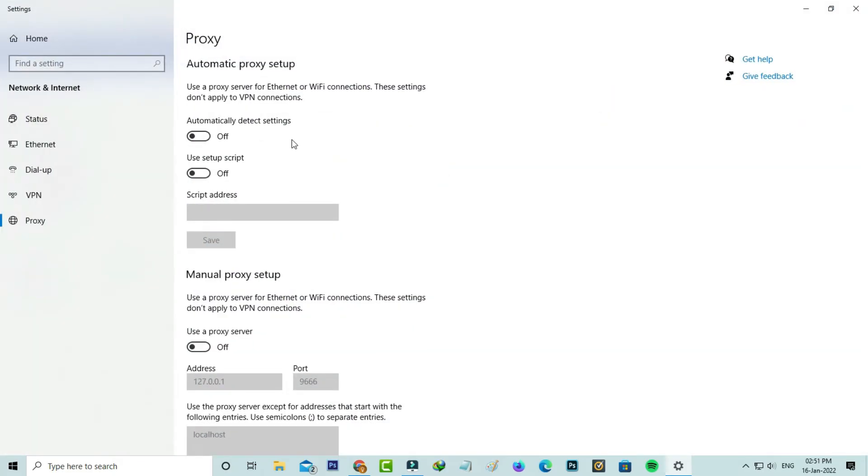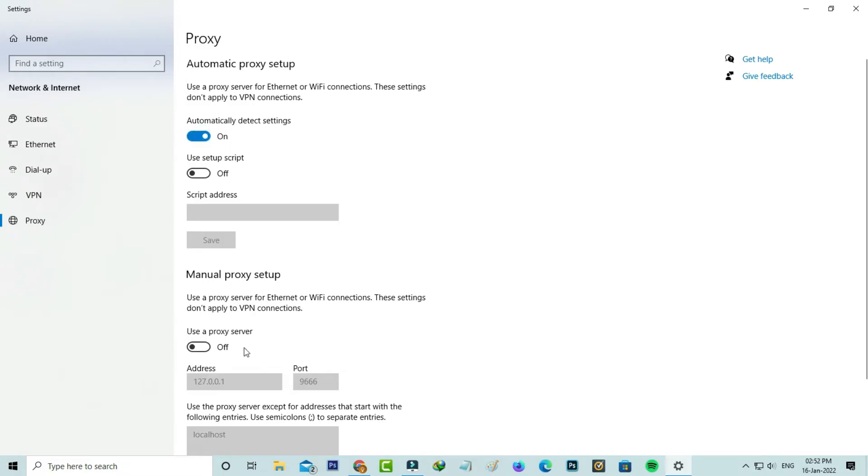Here you can click to enable automatically detect settings and make sure if this option is disabled or not. Don't use your proxy server, so don't use this proxy settings and close all the windows.